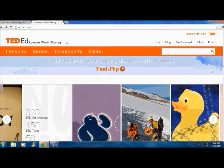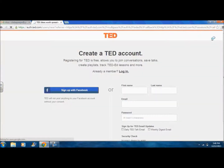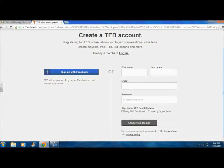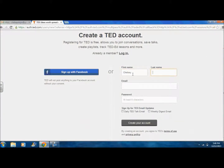Before we get started with TED-Ed, we need to create an account. To register, click on the button in the top right corner. The registration process is free and requires you to simply fill out your first name, last name, email, password, and the security check. This is also where you can choose to sign up for TED email updates.